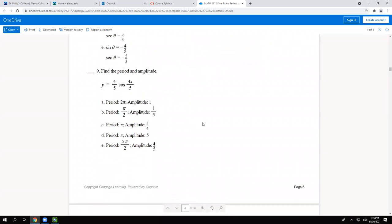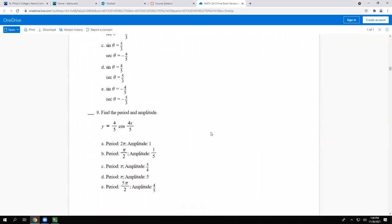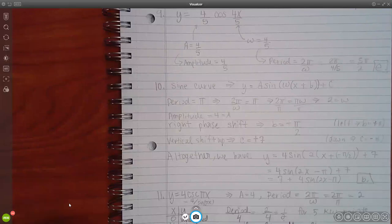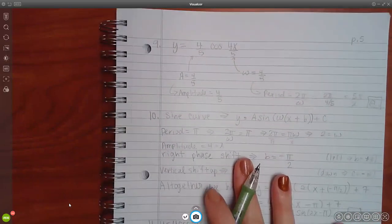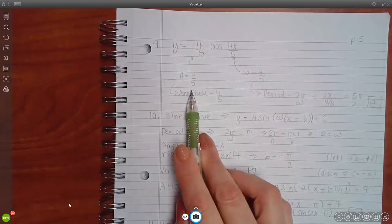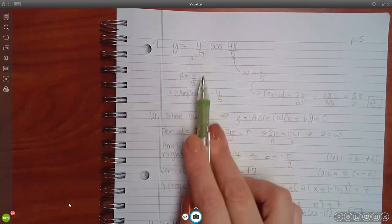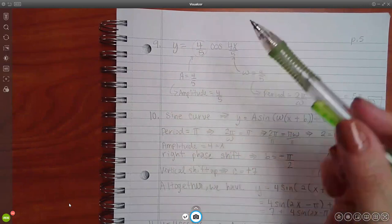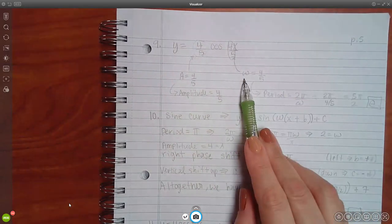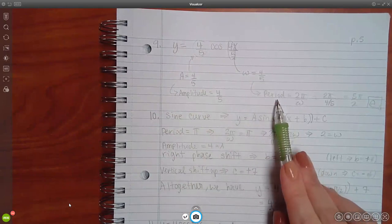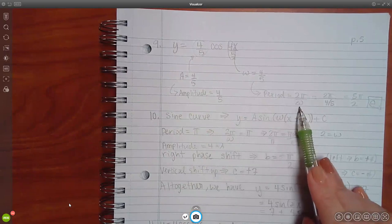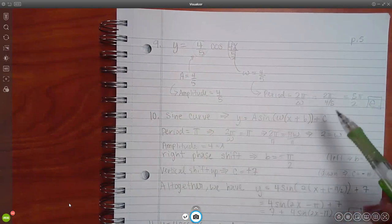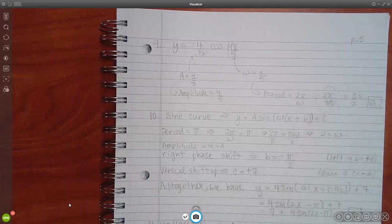Number 9 gives an equation and asks for the amplitude and period. The number in front is the amplitude — take the positive value even if negative. The number in front of x is omega, so omega equals 4 over 5. Period equals 2 pi over omega, so 2 pi over 4/5. Typing that in the calculator gives 5 pi over 2, which is one of the options.